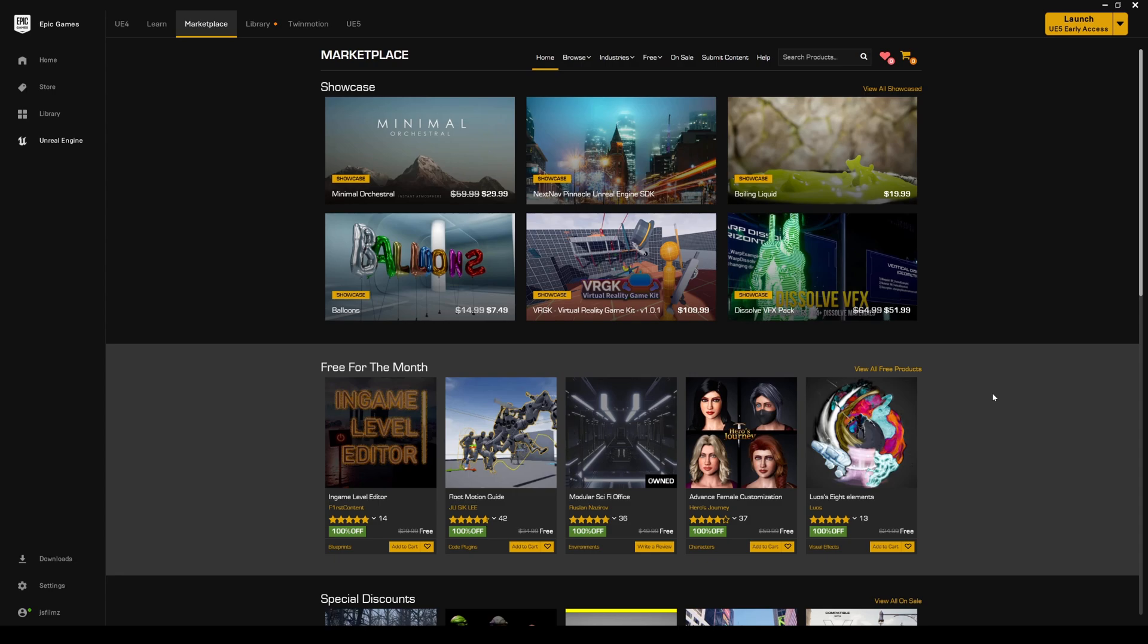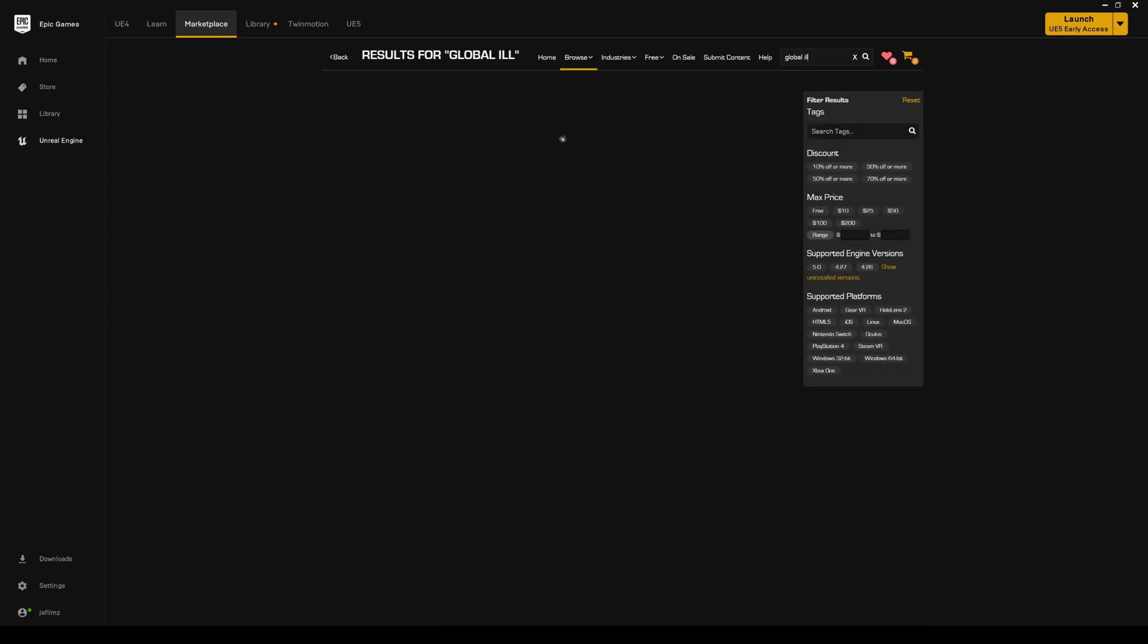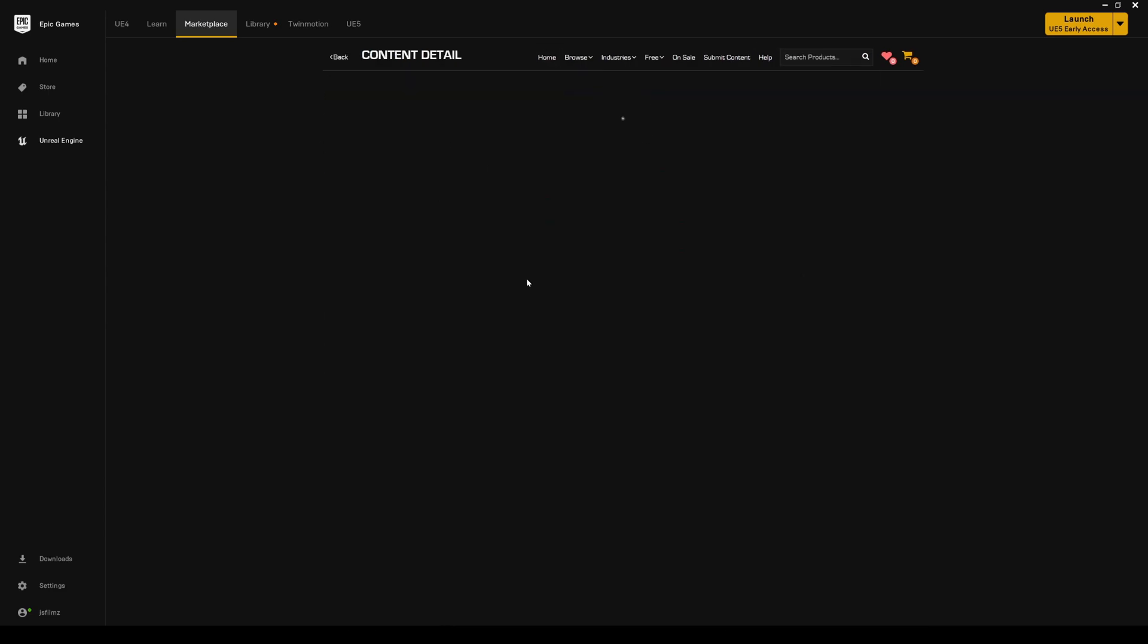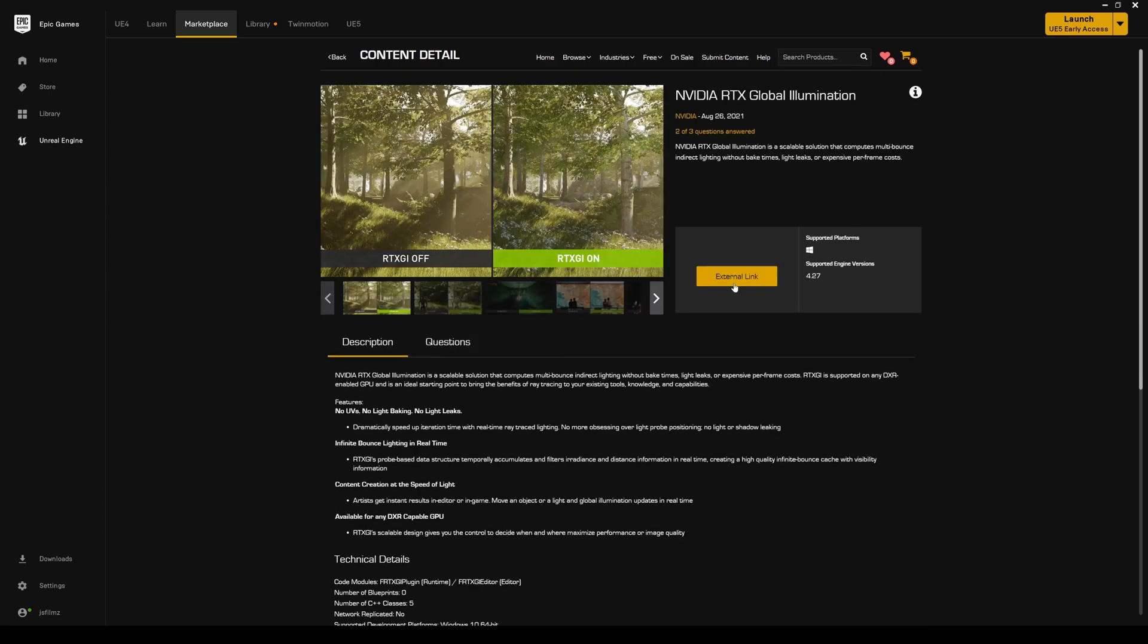And now it's available for you to download in the Epic Marketplace. To get the RTX GI, just go ahead and go to the marketplace and type in global ill, and it's going to be right here - RTX Global Illumination.